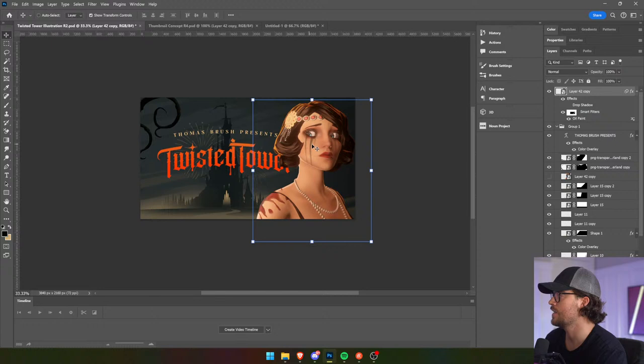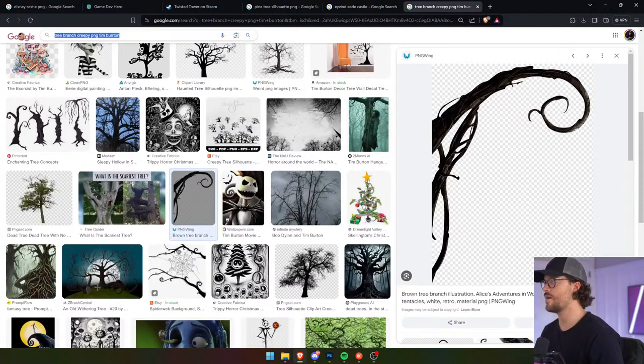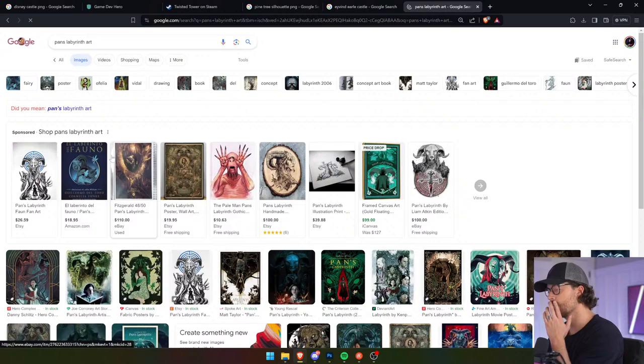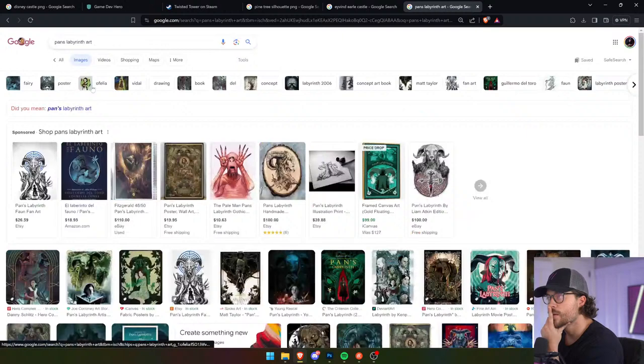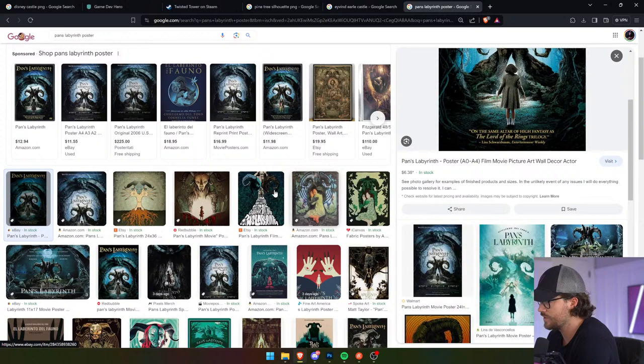With potentially like a Pan's Labyrinth-style — let me show you. Pan's Labyrinth cover art — Pan's Labyrinth poster. Yeah, so it's sort of got this centrality to it. Man, I really didn't like this movie — I'll be honest with you guys, I did not like this movie.